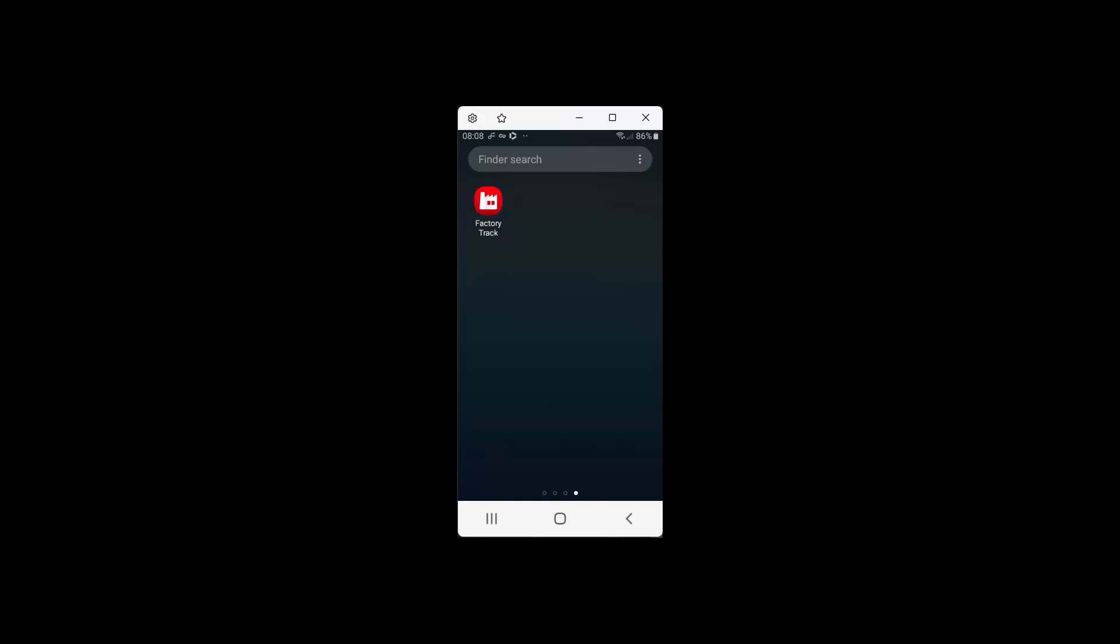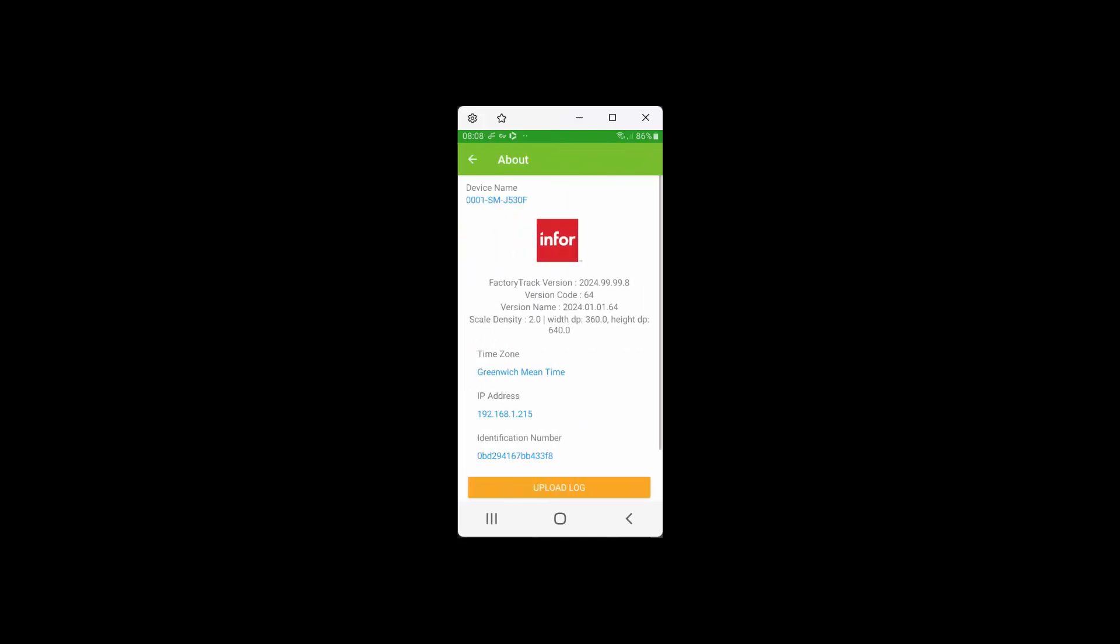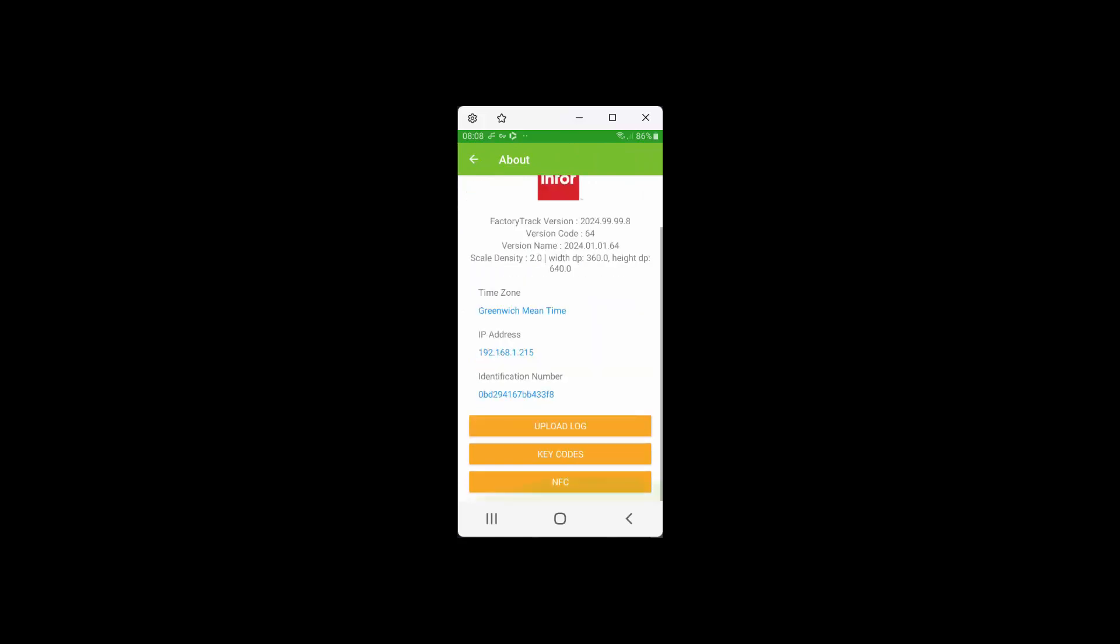First of all, they will start up the FactoryTrack app on their device. Then, in order to configure the NFC tag, they hit the Information button in the top right hand of the screen. This brings up a number of options, and if we scroll down to the bottom, we'll see one which is called NFC.